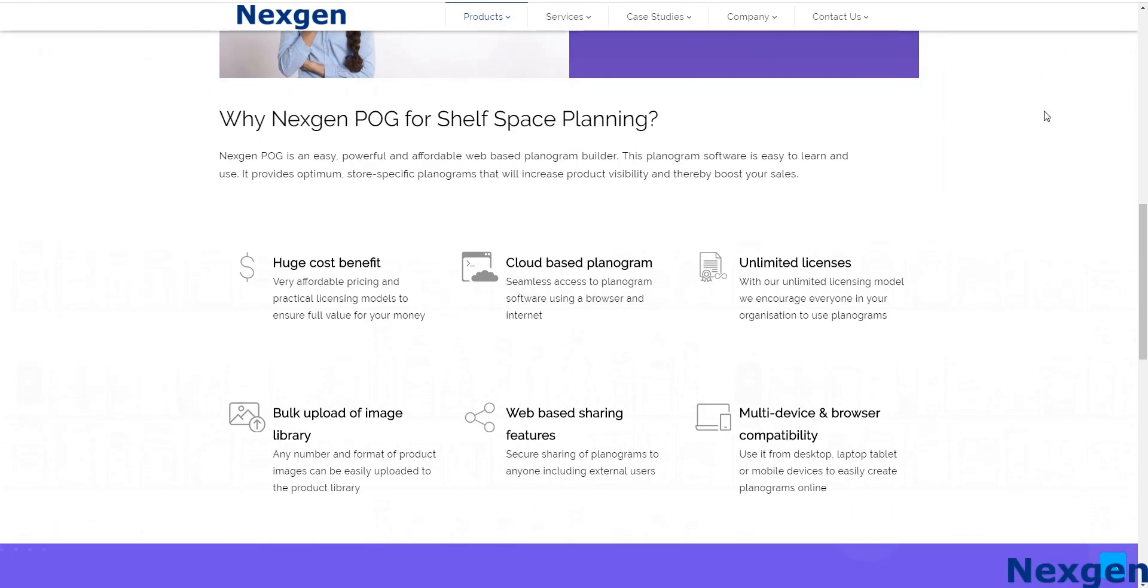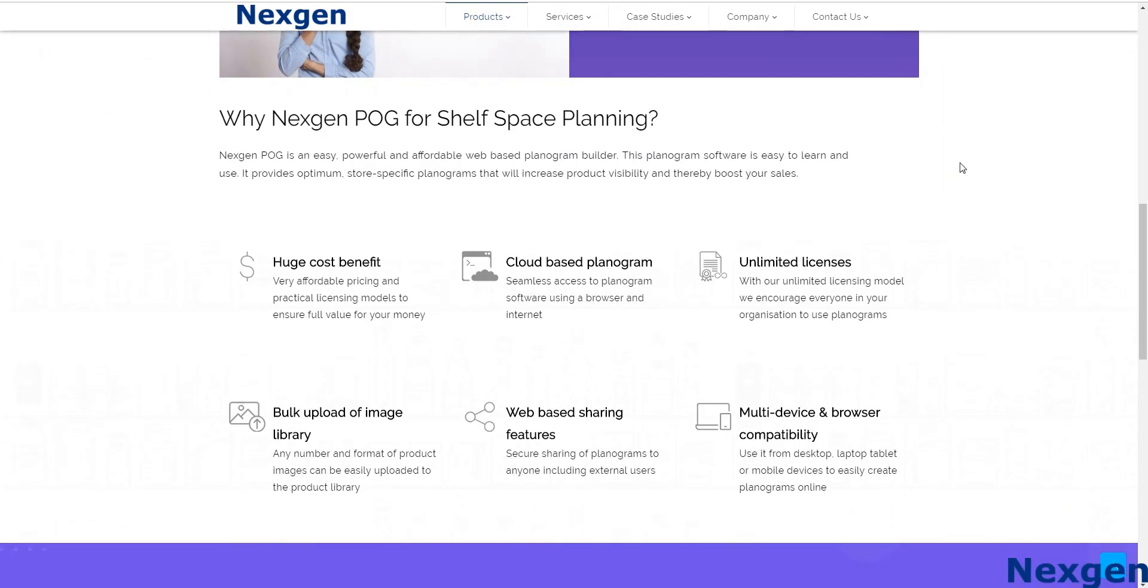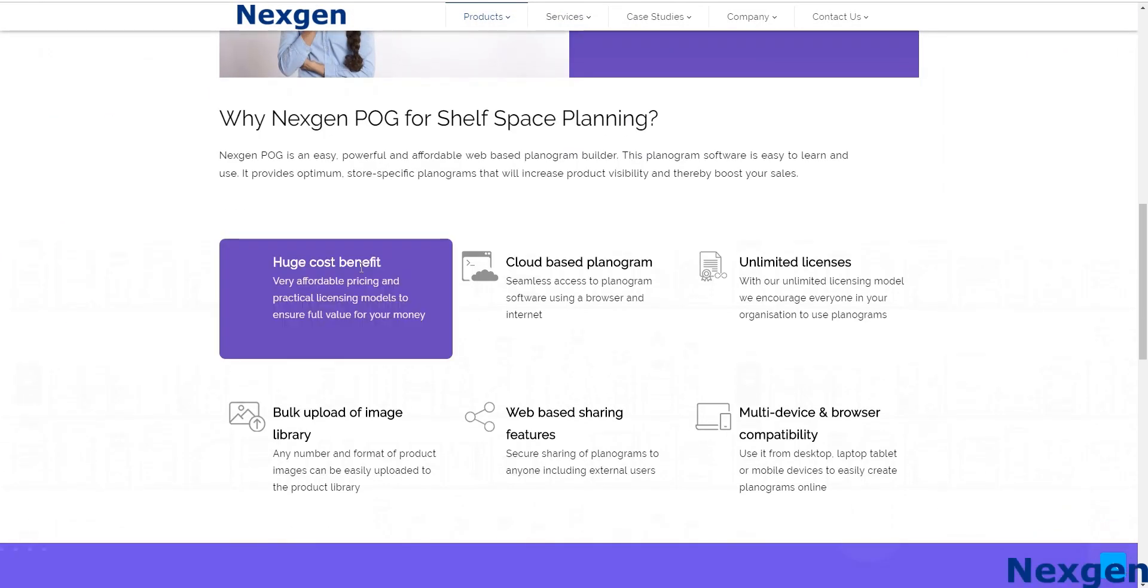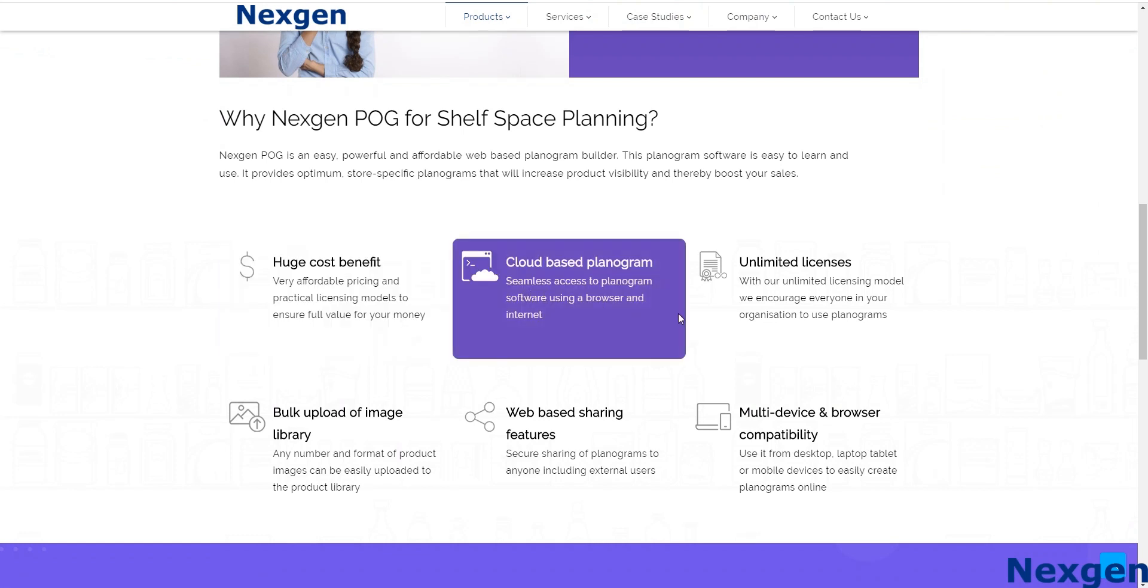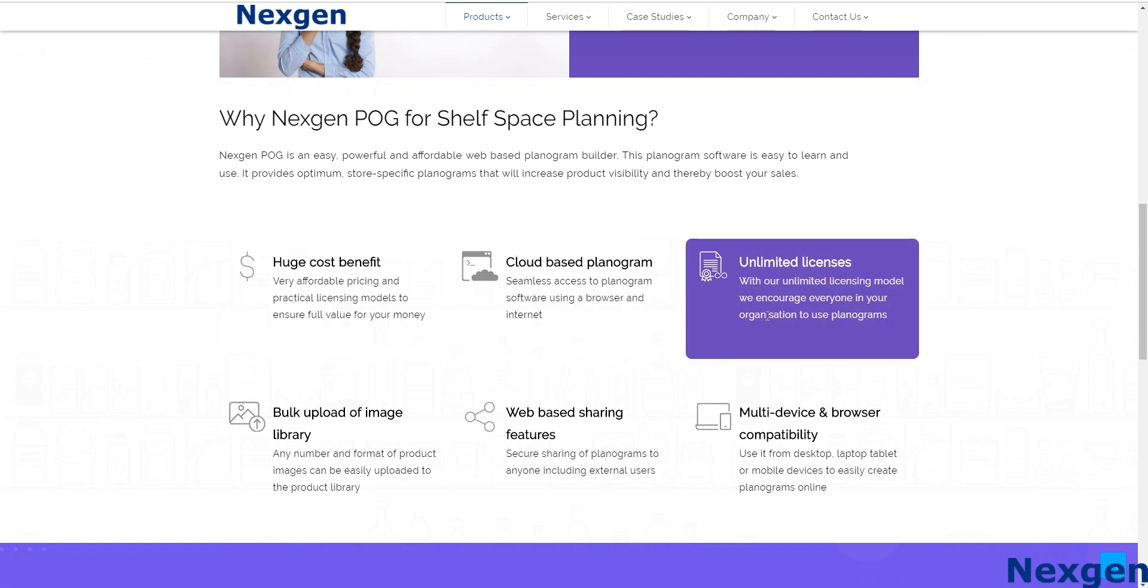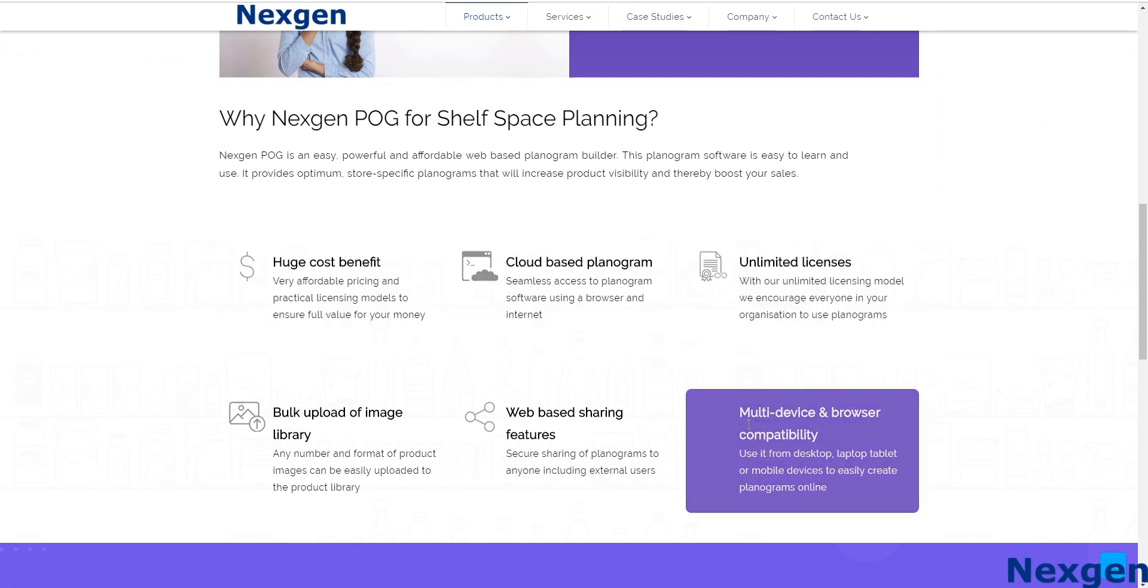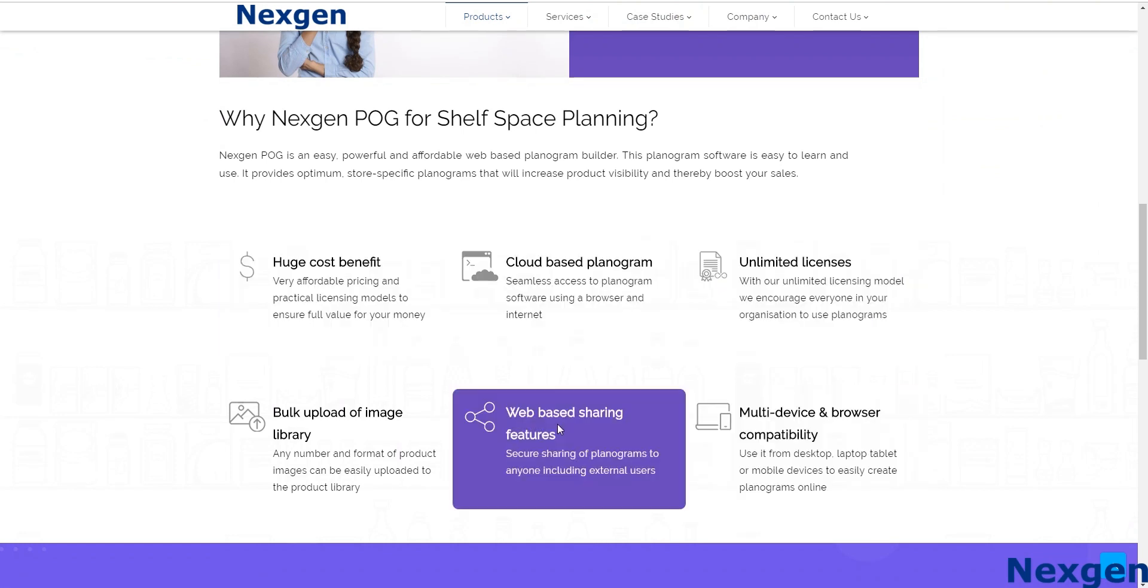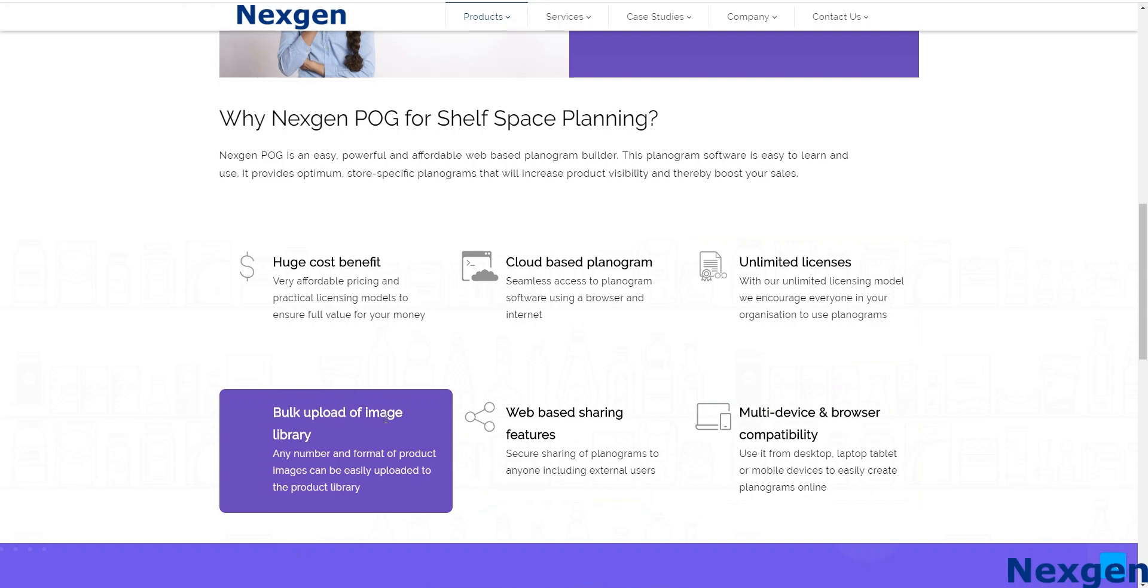Planogramming isn't a new concept. See how we have redefined it for you. In this video we will help you to create a planogram in our web-based NextGenPog.